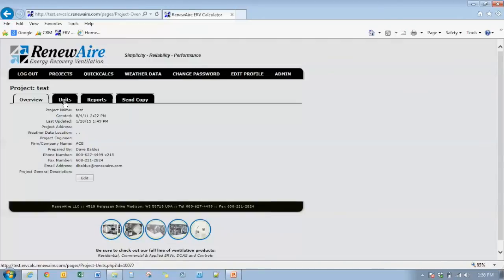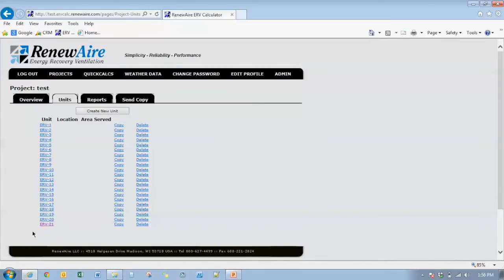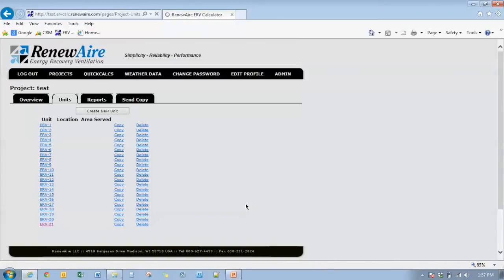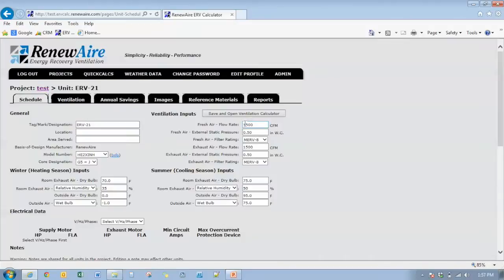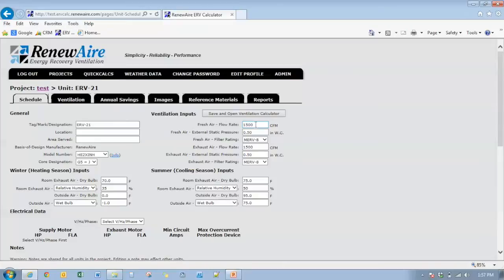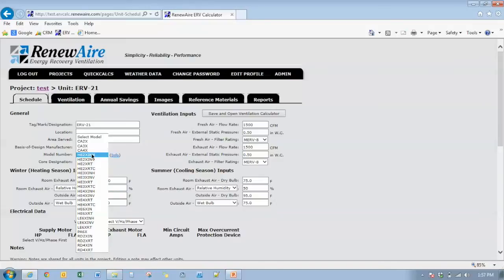And if we click on the units for that project, go down here to ERV 21. Okay, so here you see an example of a unit that's designed at 1500 CFM of fresh air and 1500 CFM of exhaust air. If you go to the model numbers, you'll see that the list of units available are only units that have the capability of achieving that 1500 CFM.